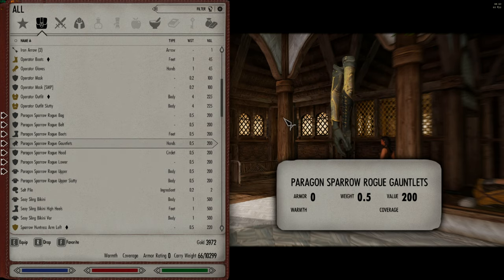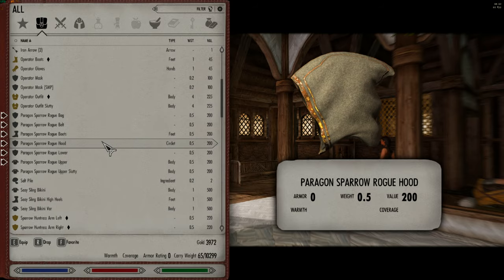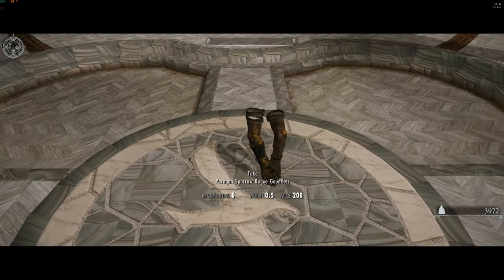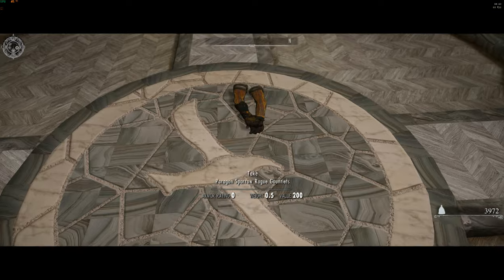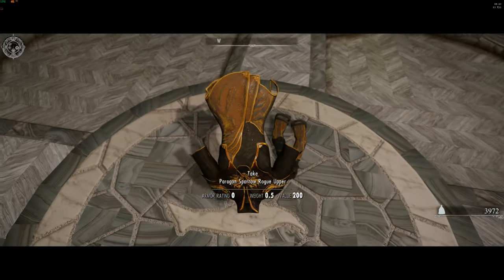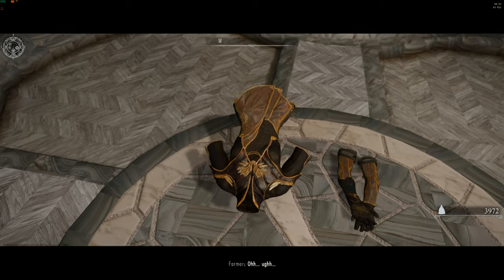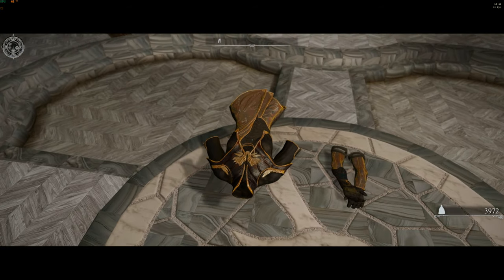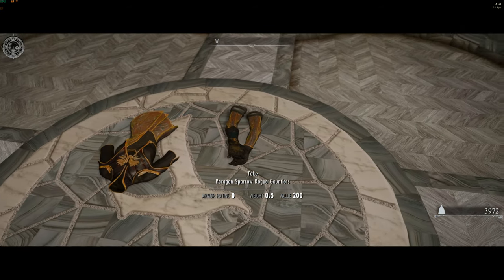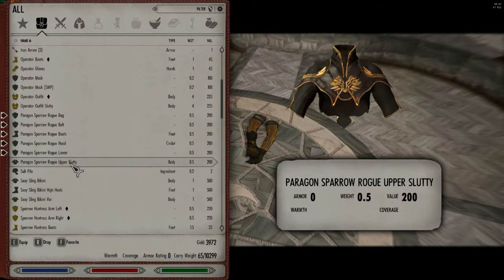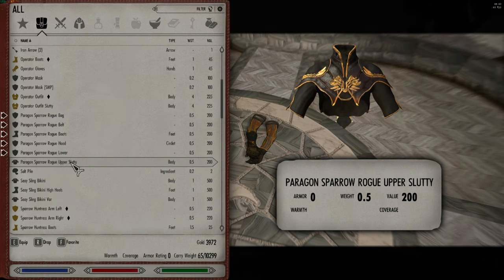Do you ever notice how sometimes outfit mods don't come with ground meshes? And when you drop it, it's either invisible or floating in the air and you can no longer pick it up? Or have you ever come across a bikini outfit that uses the Daedric Armor Vanilla Ground Meshes?